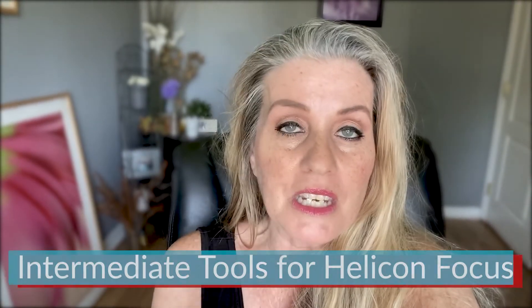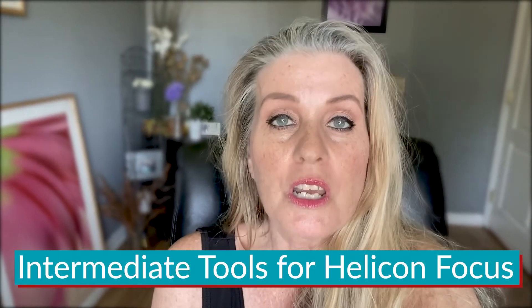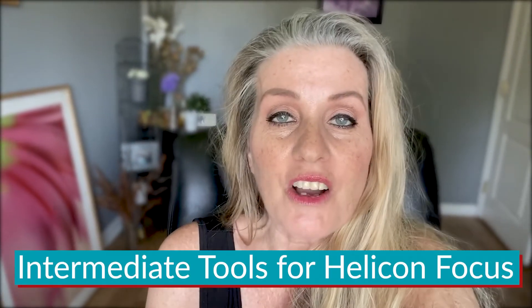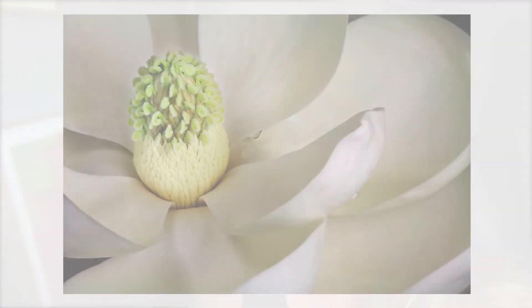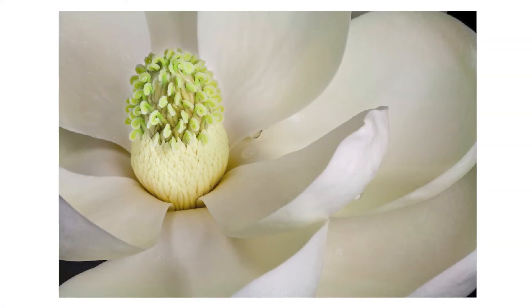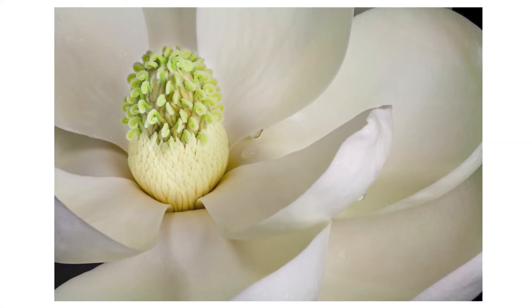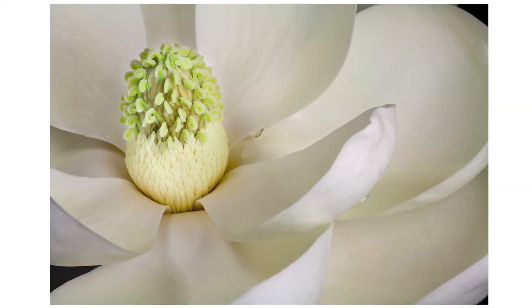I'm going to share with you the intermediate tools for Helicon Focus so you can make beautiful world-class photography that you're proud to share with the world that's in focus.